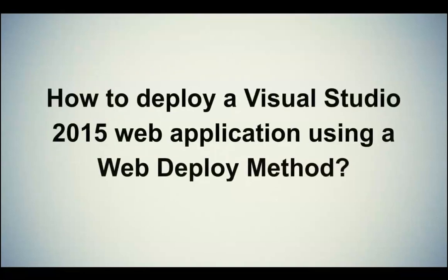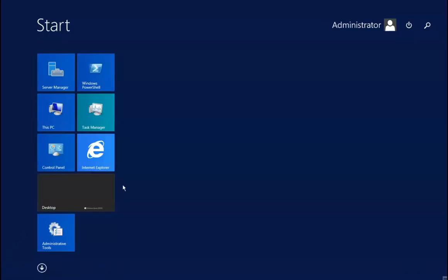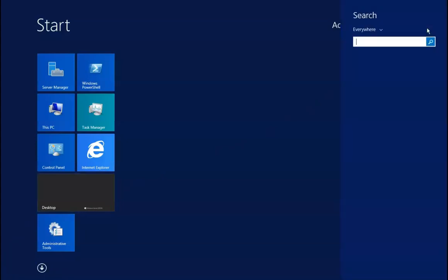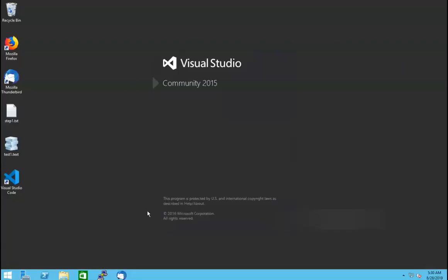Let's see how to deploy a Visual Studio 2015 web application using the web deploy method. First of all, you will have to launch Visual Studio 2015 on your local system. Please be informed that here we have used Windows 8 operating system as a demo. To open Visual Studio, click on the Windows button located on the taskbar, then go to the search option and click on it. A search box will open — type Visual Studio and press Enter. You will see Visual Studio installed on your local system. Select Visual Studio 2015 and click on it. It will take a few minutes to open.